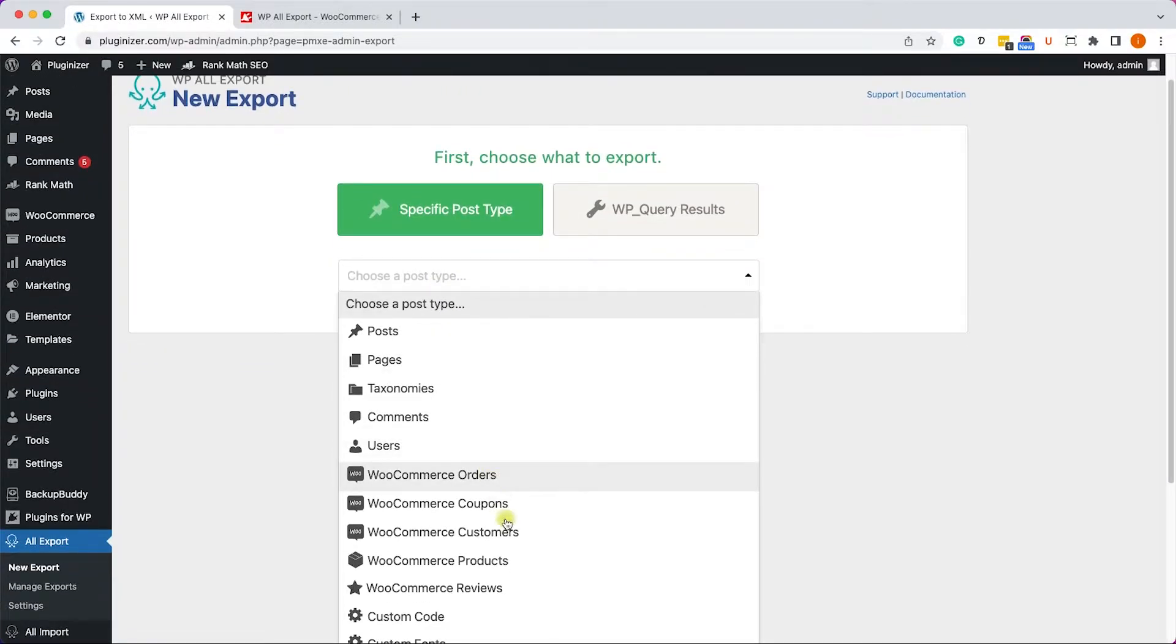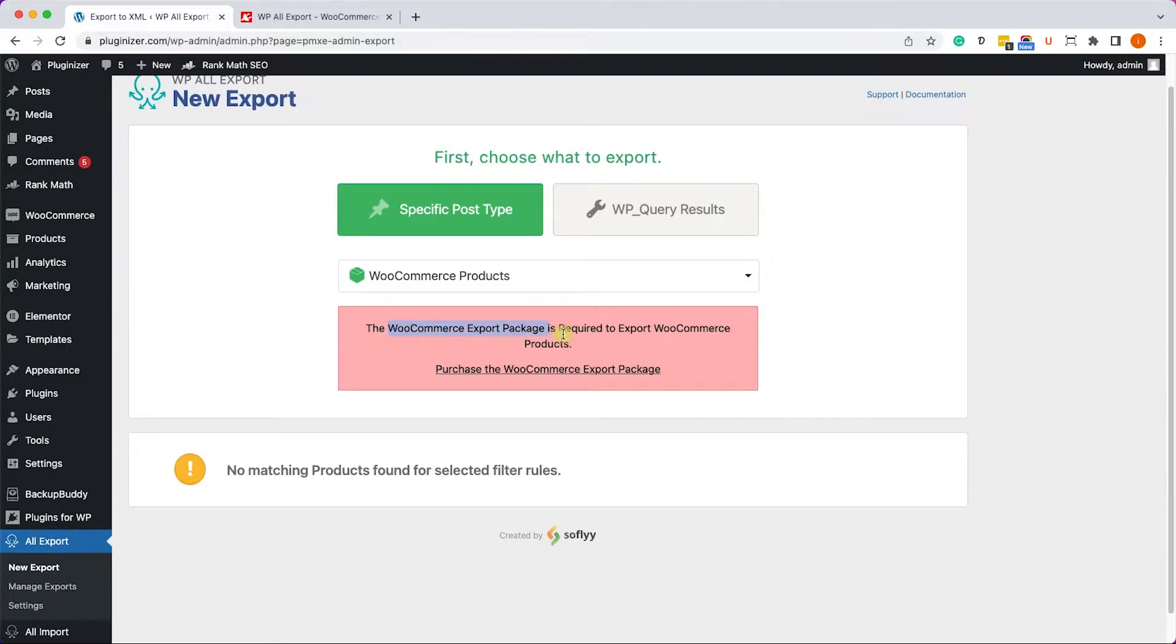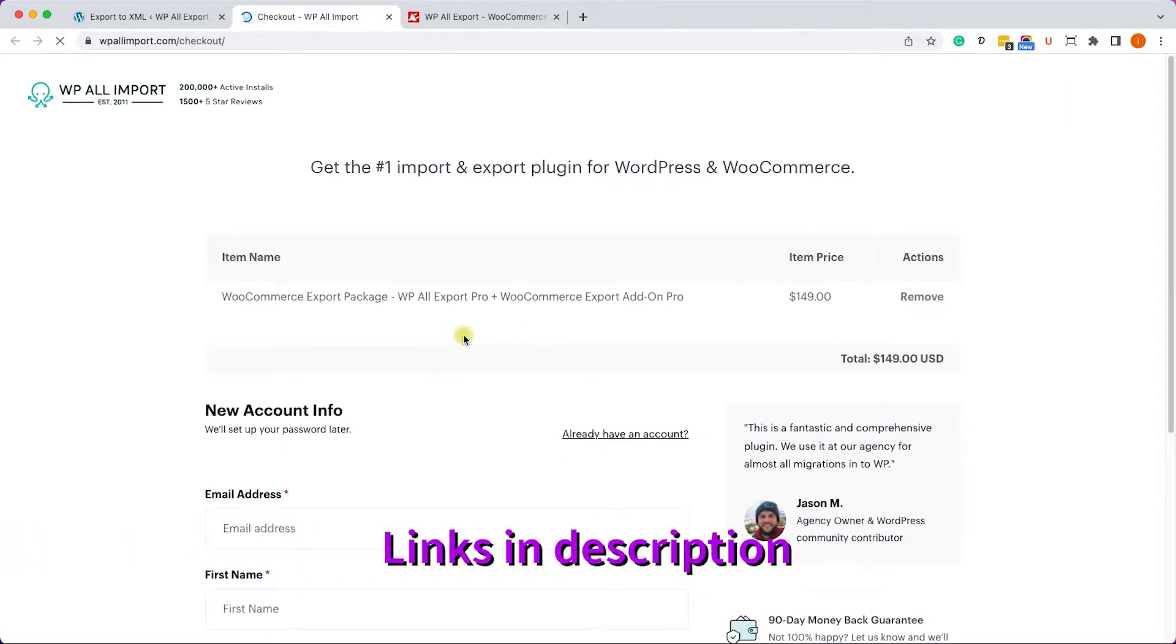In our example, I will choose WooCommerce products, and we will get this message that we need to have the pro version of this plugin. We can click on that link and it will take us to the official website.